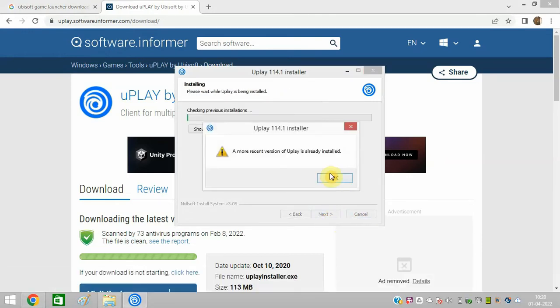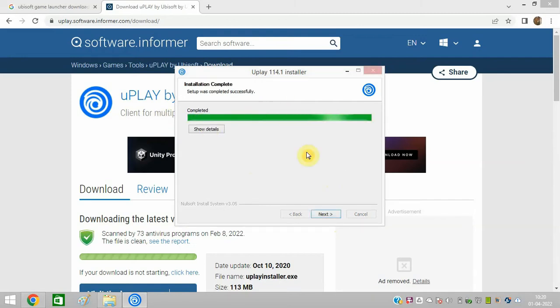And you can see one or more versions are installed. So click on OK. So it will update everything. It will update the software. All the errors will be removed.